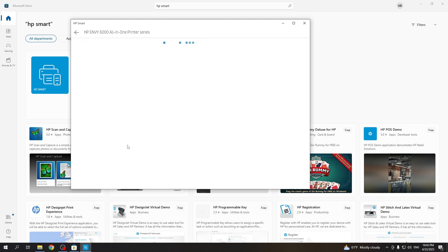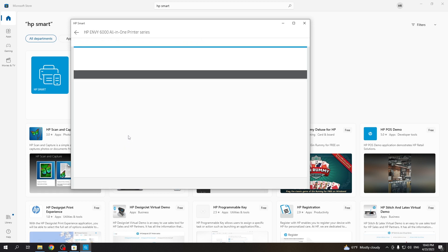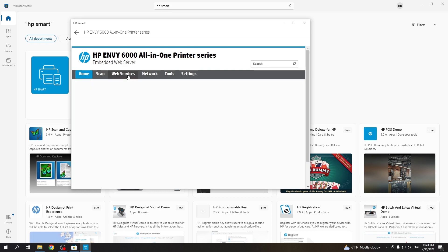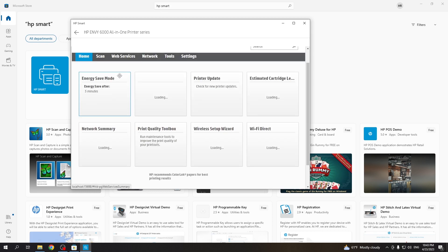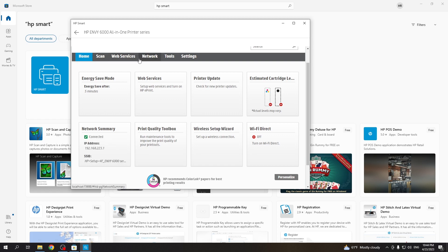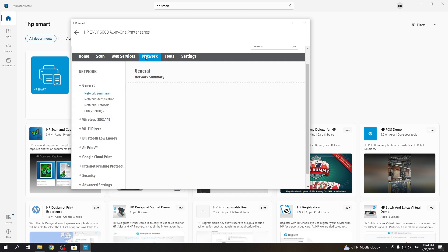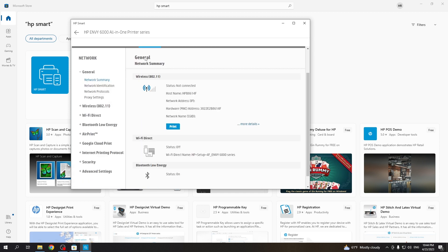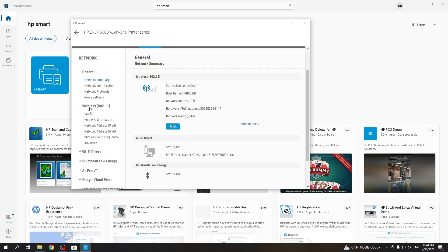But I suggest to click advanced settings. Then find here network. As you can see now, I have no network address because my printer is not connected to the WiFi network. So we need to connect our printer to the WiFi because we have a wireless printer.